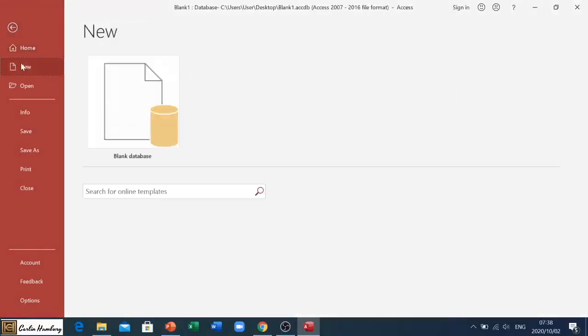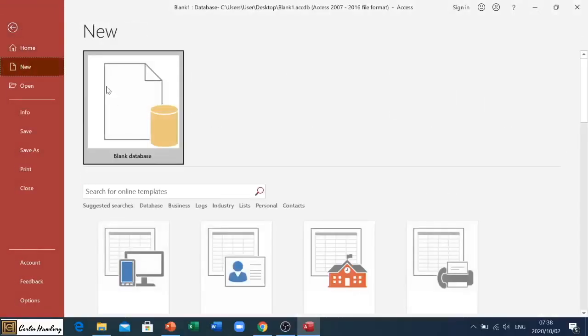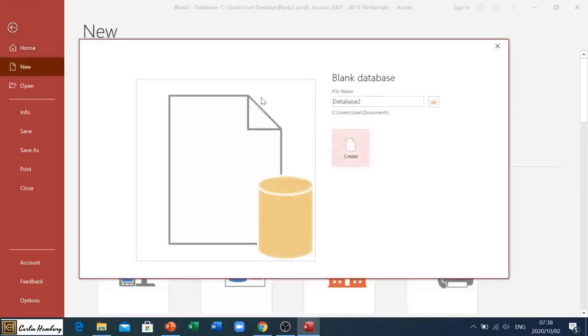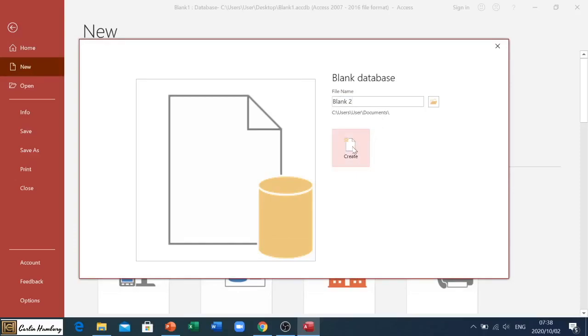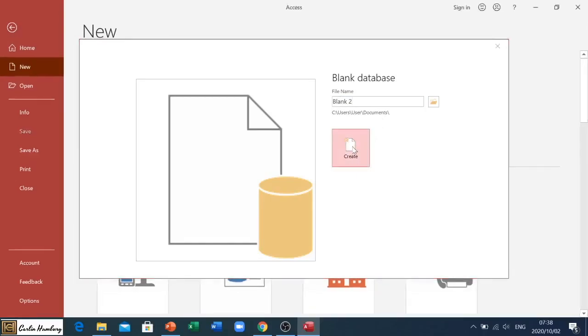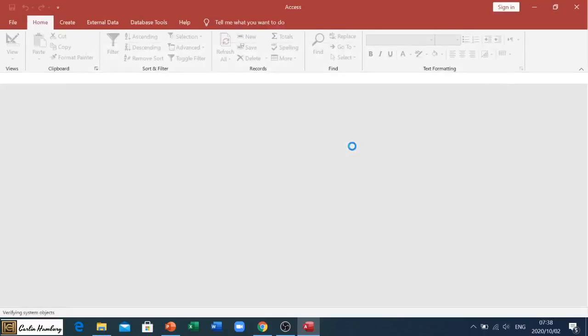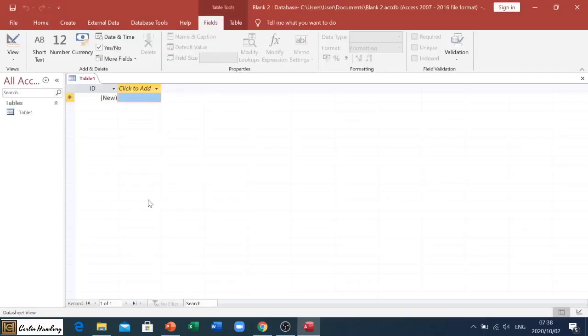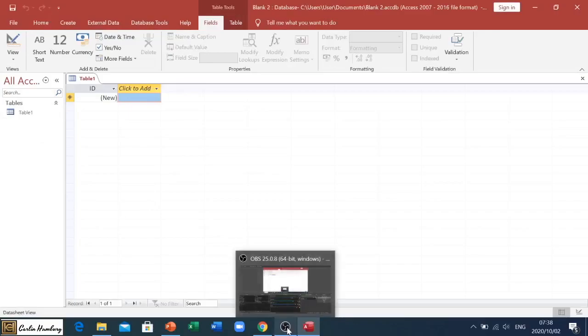I'm going to do it once more. I go File, New, click on Blank Database. I can name it something else - we'll say Blank Two, save it to My Documents, and click Create. And there I have a blank database.